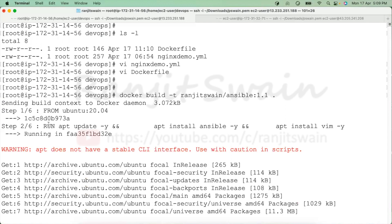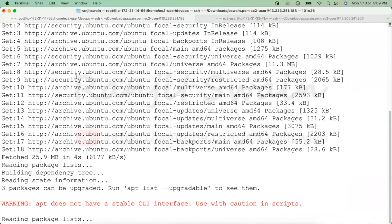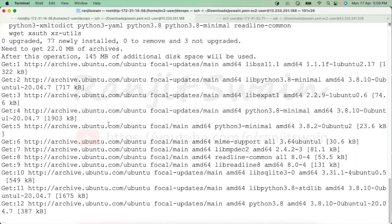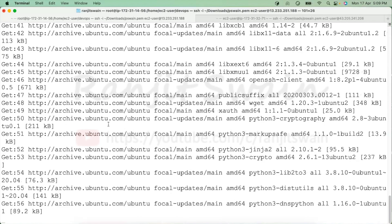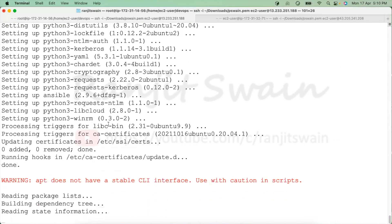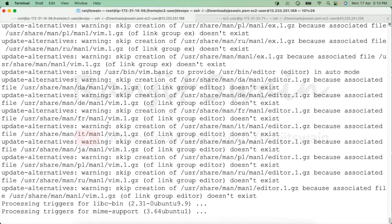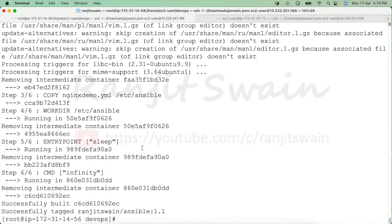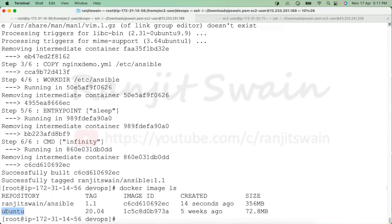You can see there are six steps in the Dockerfile being executed one after another. After waiting for it to complete, it has finished successfully and created one image called 'rangerswine/ansible:1.1'. If we do 'docker image ls', we can see two images — the base Ubuntu image that was downloaded, and our custom image with Ansible installed, tagged 1.1.